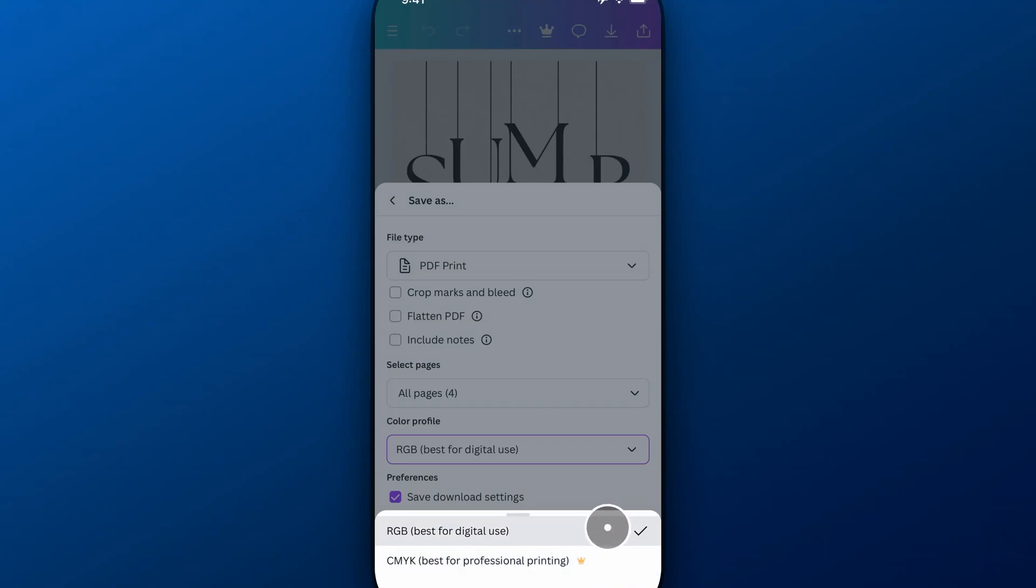You can download in RGB and convert later if you want to. That works perfectly fine as well.